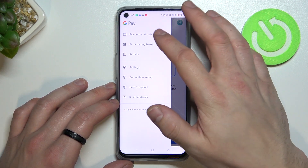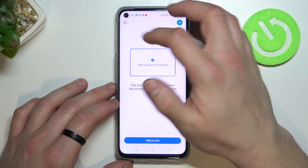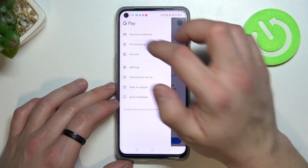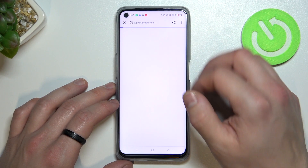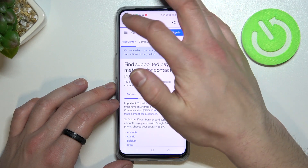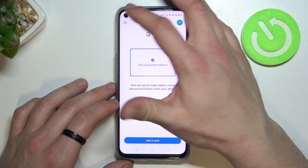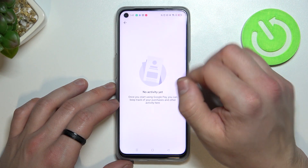Then you can manage all of your payment methods, check full list of participating banks and your full activity.